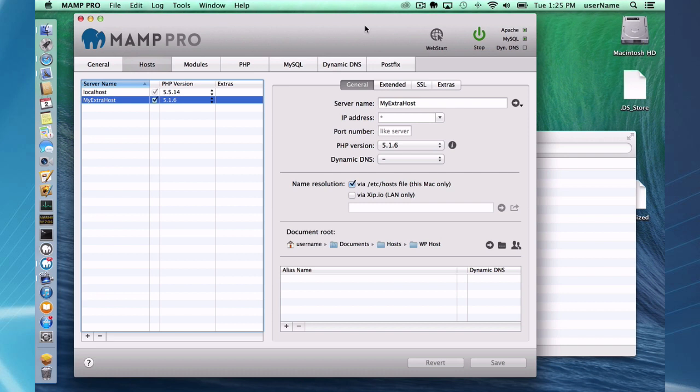I'm going to be installing WordPress two different ways. The first way I'm going to be using the extras feature here in MAMP Pro, and the second way I'm going to be installing it manually.